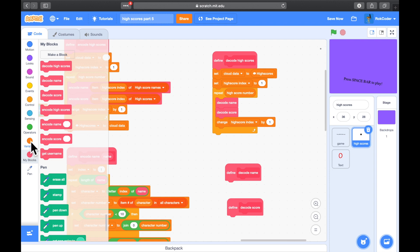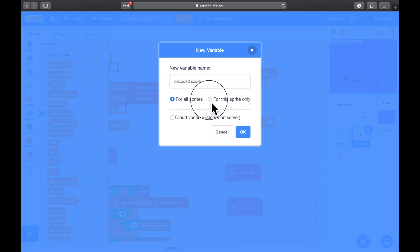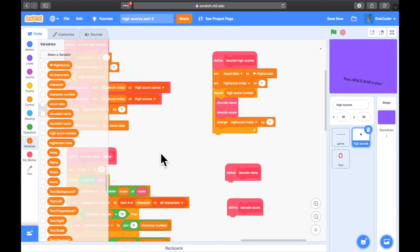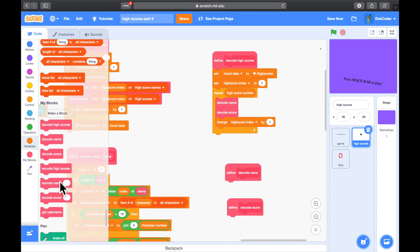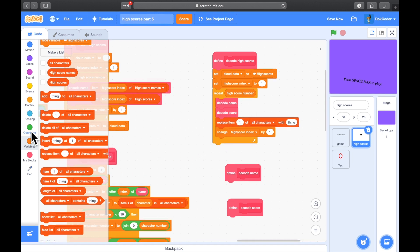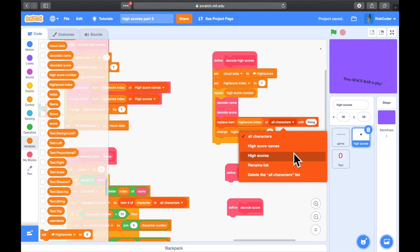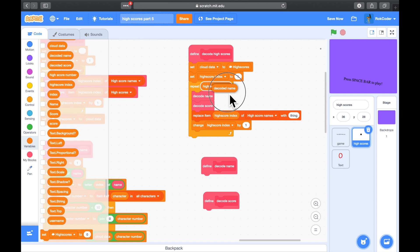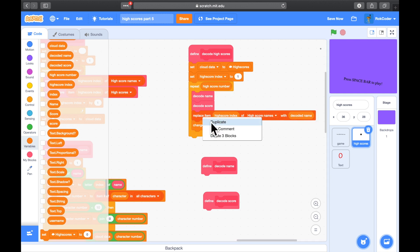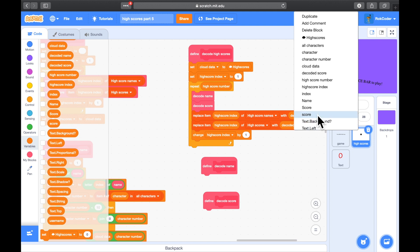We'll also need to set up a variable called decoded name for this sprite only, and a variable for this sprite only called decoded score. The decode name function will decode into the variable decoded name, and similarly for score. After we've decoded, we do a replace — replace item high score index of high score names with decoded name, and similarly replace the high score index of high scores with decoded score.